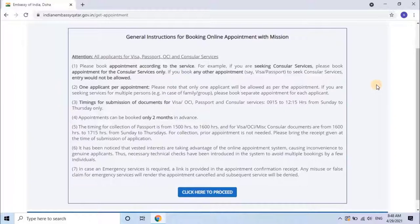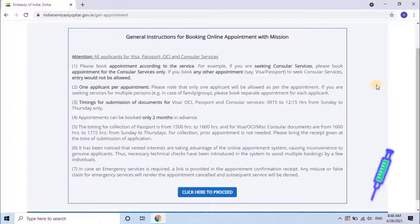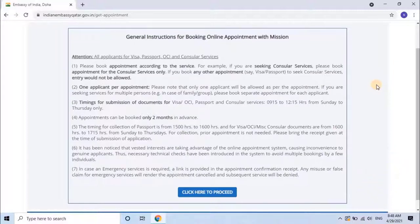Instruction 5: The timing for collection of passport is from 15:00 to 16:00 hours. For visa, OCI, and miscellaneous consular documents, it is from 16:00 to 17:15 hours, Sunday to Thursdays. For collection, prior appointment is not needed. Please bring the receipt given at the time of submission of application.